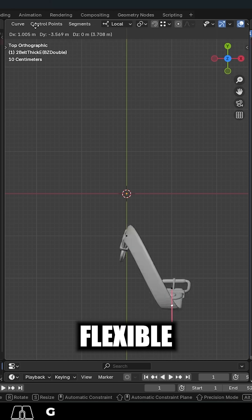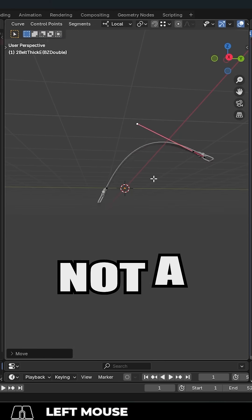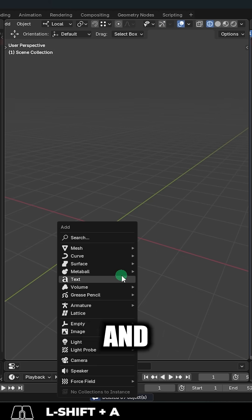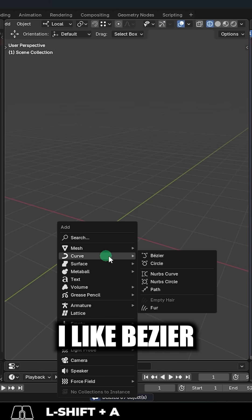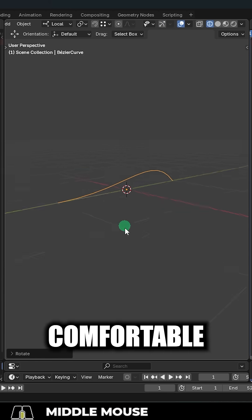So you need to make a flexible belt with buckles in Blender? Not a problem. To do this, shift A and create a curve. I like Bezier, but you can use anything you're comfortable with.